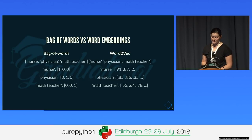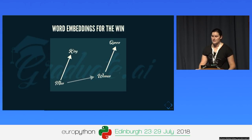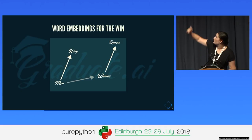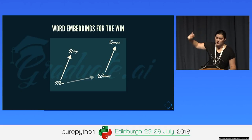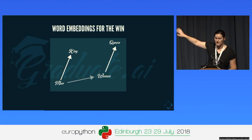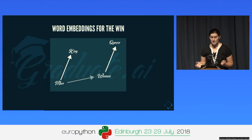The great thing about word2vec and word embeddings in general is that they retain similarity information. On bag of words, every word is at the same distance from every other. But with embeddings, nurse and physician are closer than nurse and math teacher. Furthermore, word embeddings can learn analogies: take the vector for king, subtract man, add woman, and you get the vector for queen.